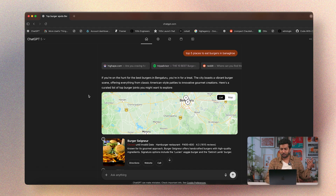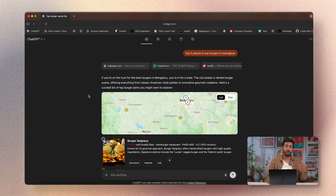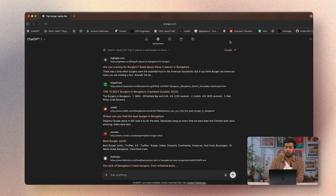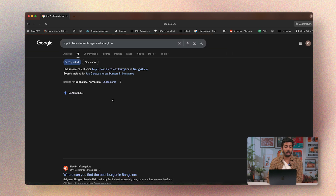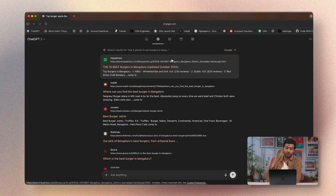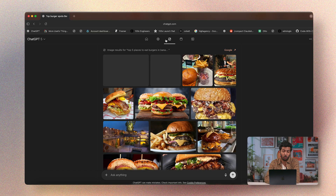If you don't want a classic ChatGPT-like experience and want the typical Google-like experience that shows you links, you can click this button and get results directly from Google. This is powered by Google, which is why you can see the Google button right here. Just like Google has multiple tabs like images, news, and videos, you can do the same here.